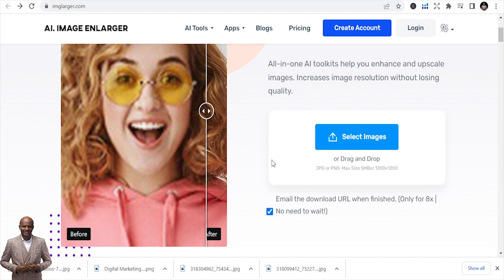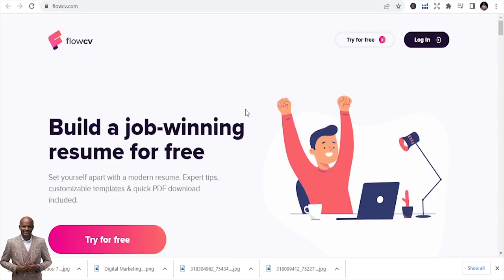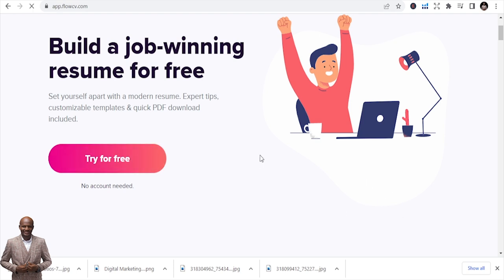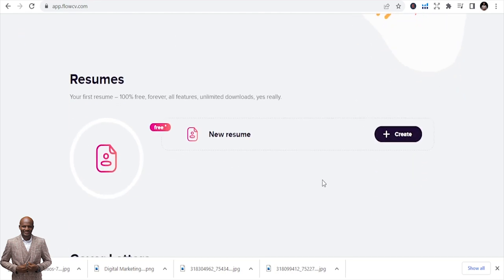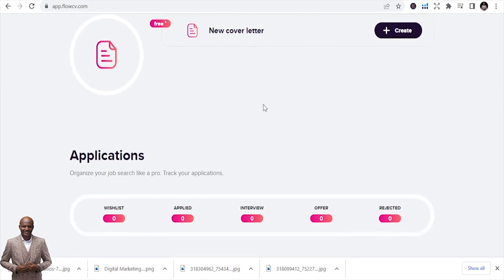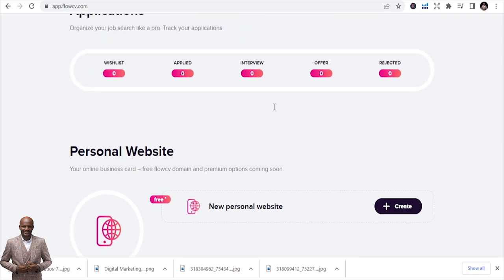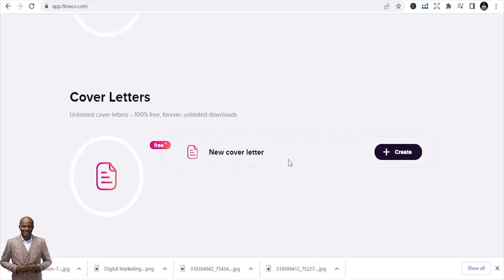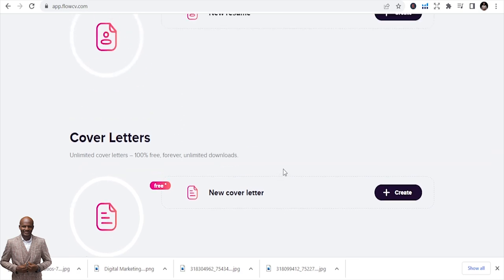The fifth tool is FlowCV — build a job-winning resume for free. Set yourself apart with modern, customizable templates and quick PDF download. You can try it for free and it writes your resume for you. A lot of people struggle to write their CVs — you can just go here, click 'Start your resume,' and you're good. You can also write cover letters using this. You can even track applications — rejected, accepted, offer, interview — you can schedule all of that here.